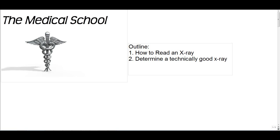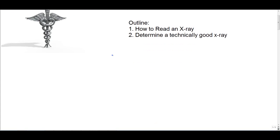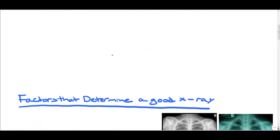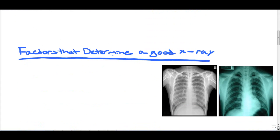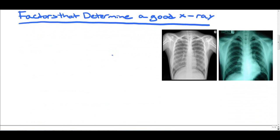Hey, this is Rhys from the Medical School, and today we're going to tackle x-rays. We're going to determine how to figure out what is a technically good x-ray, because before you can actually read an x-ray, you need to know the x-ray you're reading was appropriately taken and does not need to be repeated again. So let's start off with the factors that determine a good x-ray.